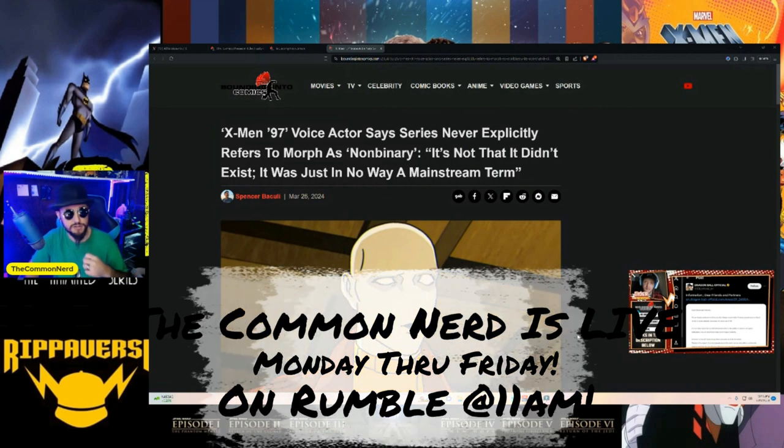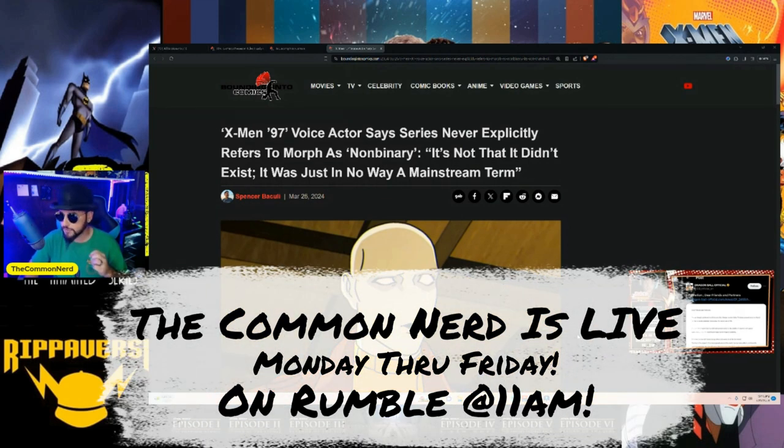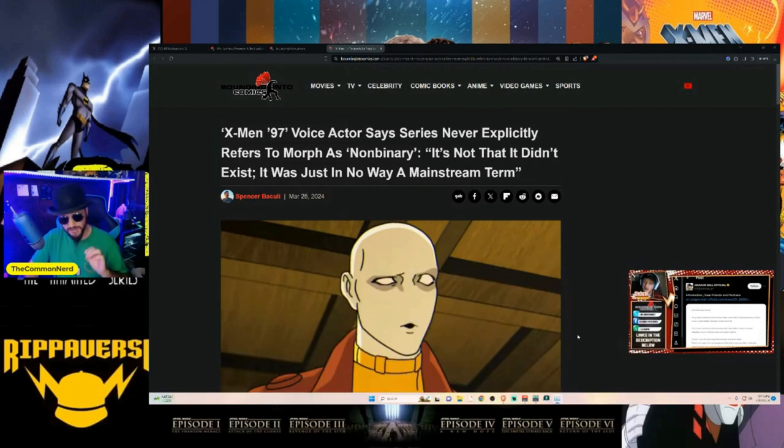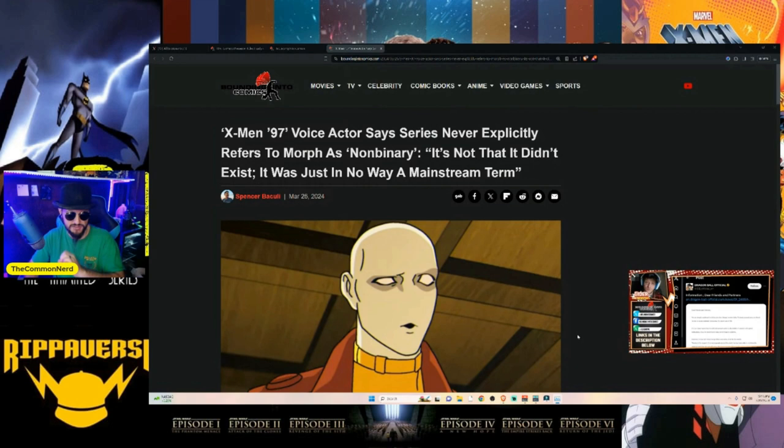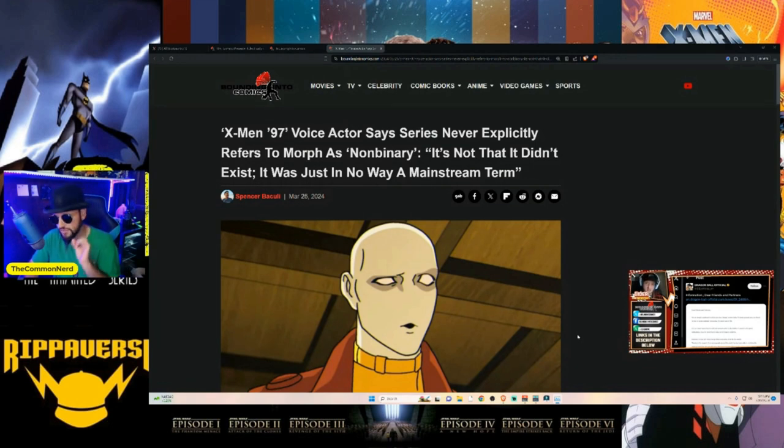They've basically ruined every other single piece of material, franchise, character, and IP that they currently have a hold of. It's just been one thing after another, a disastrous dumpster fire of disappointments that we've seen come non-stop out of this company over the last few years.